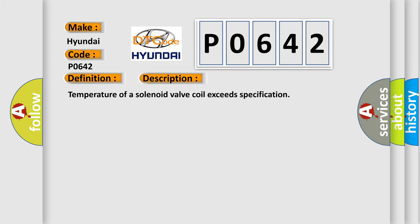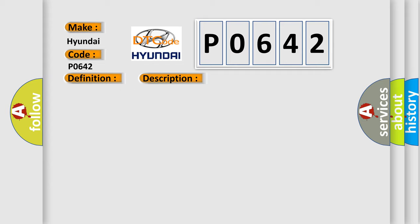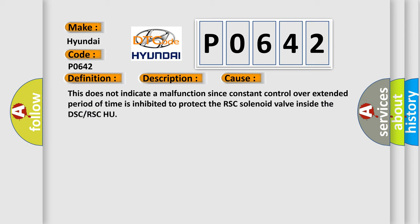Temperature of a solenoid valve coil exceeds specification. This diagnostic error occurs most often in these cases. This does not indicate a malfunction since constant control over extended period of time is inhibited to protect the RSC solenoid valve inside the DSC or RSC HU.